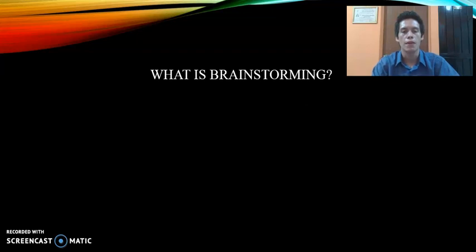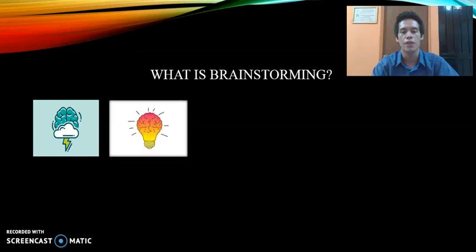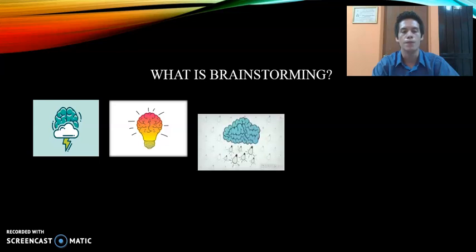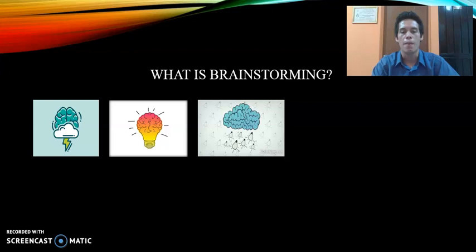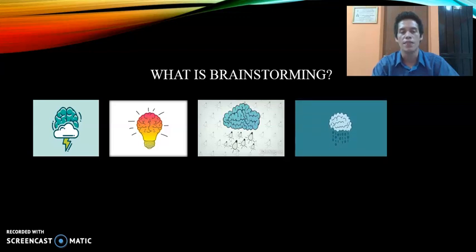You may wonder what brainstorming is. Let's take a look at this image — we have visual aids here to help us understand. The first one is a brain and a claw, the second one is a brain and a light bulb, and the third one is a brain like a claw with ideas raining down.